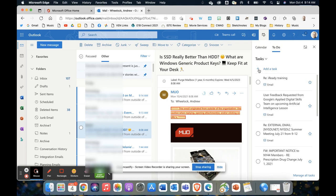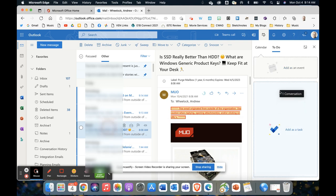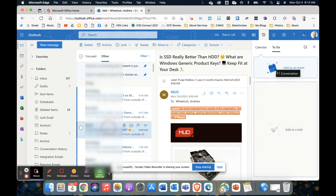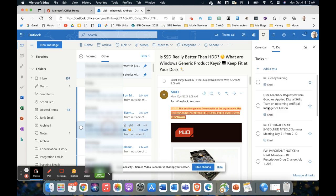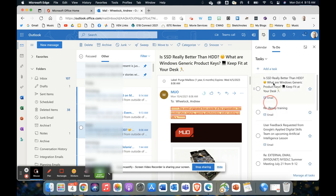You can see you can either just create a task manually or you can actually drag and drop an email from your inbox. Again, you can choose it as an event if you want to create an event that you'll follow up on, or you can just add it to the taskbar. When you do that, it's going to show up here in the tasks.